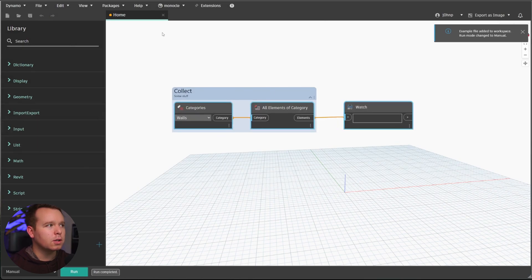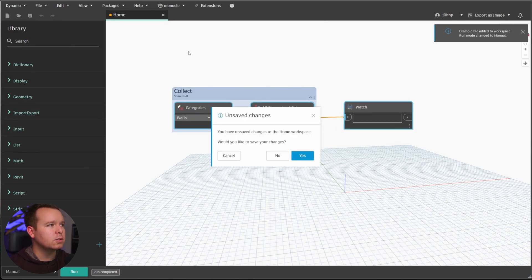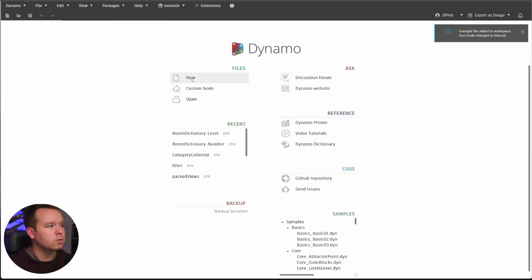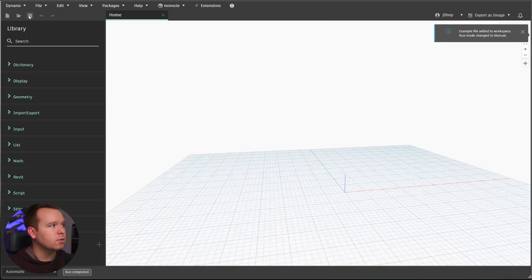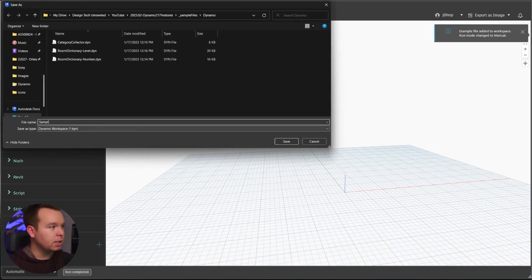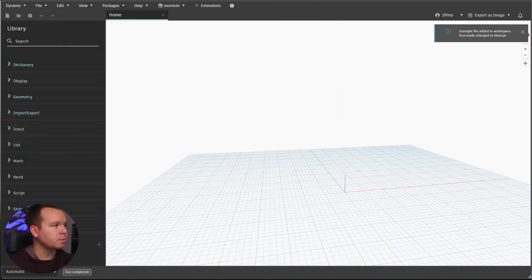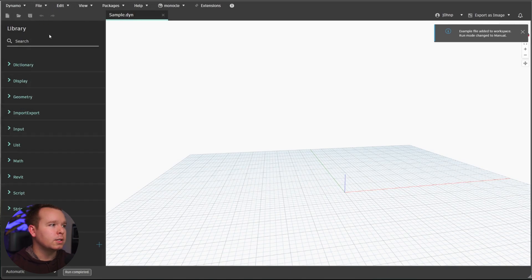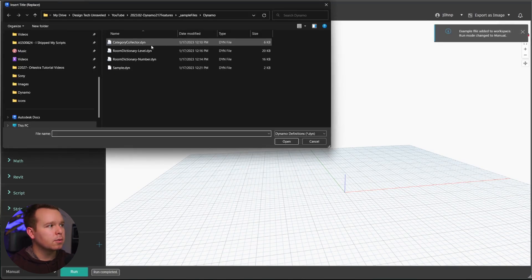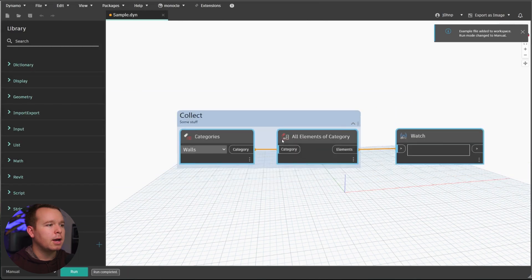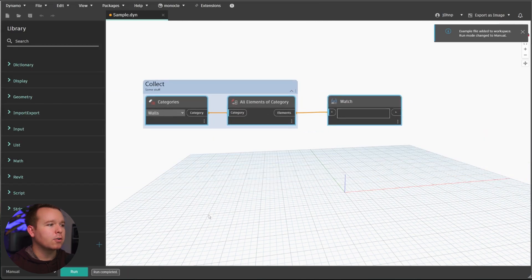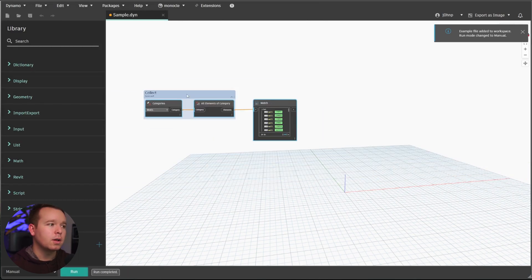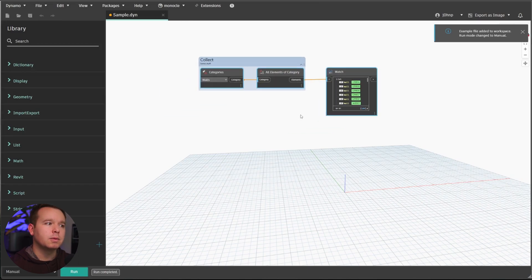So let's go ahead and use the Category Collector first. So without starting a new Dynamo graph, I'm able to insert those right into this, which is pretty sweet. So it's really cool about this. Let's do that again. We'll go to new. Let's go ahead and save it just for completeness. So that way it's called sample. We'll go to insert. We'll pick the Category Collector. And now I have the Category Collector in here fulfilled and ready to go.